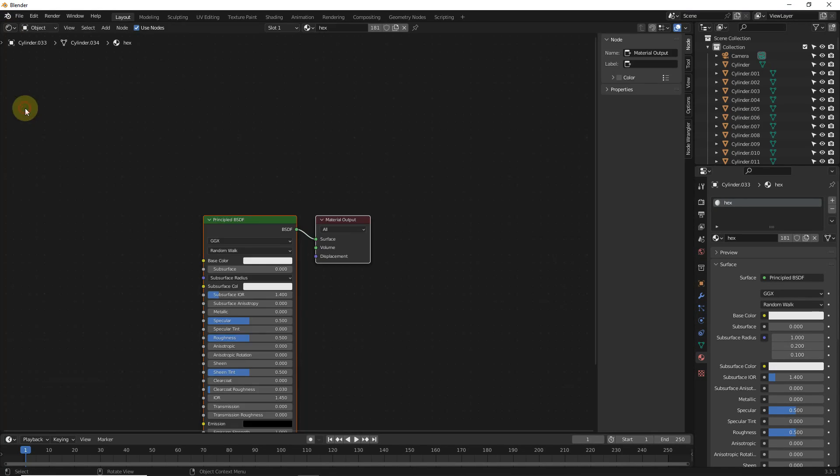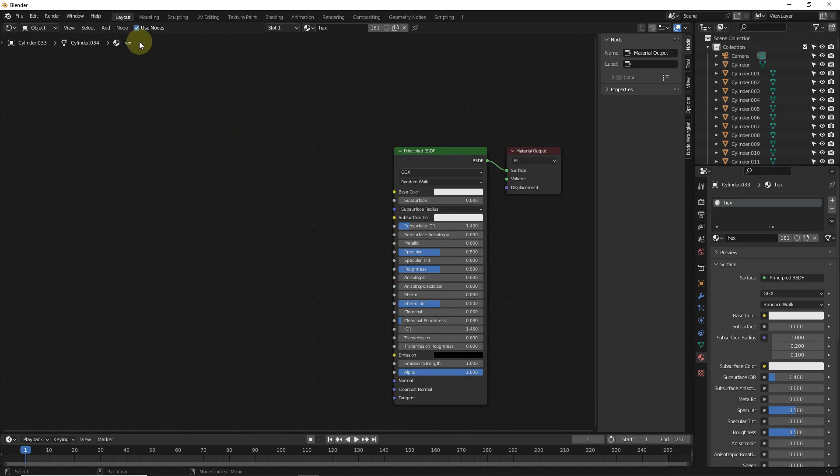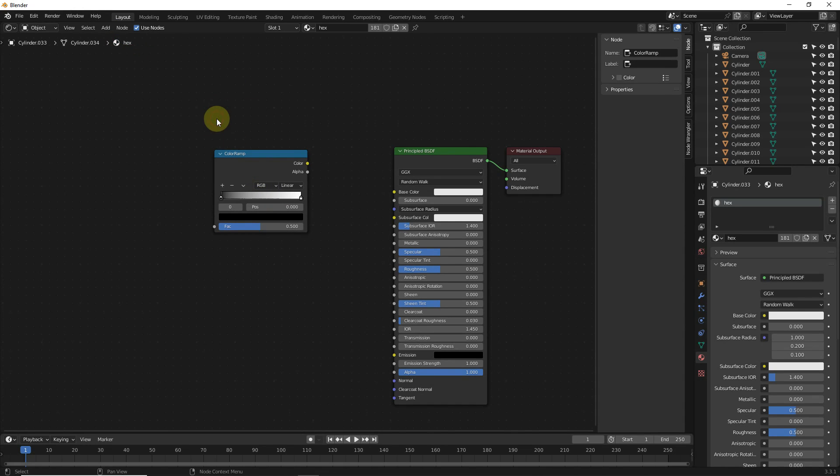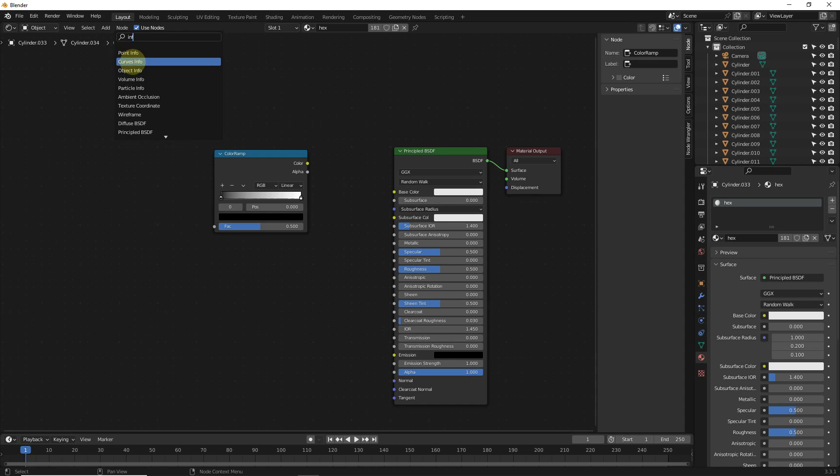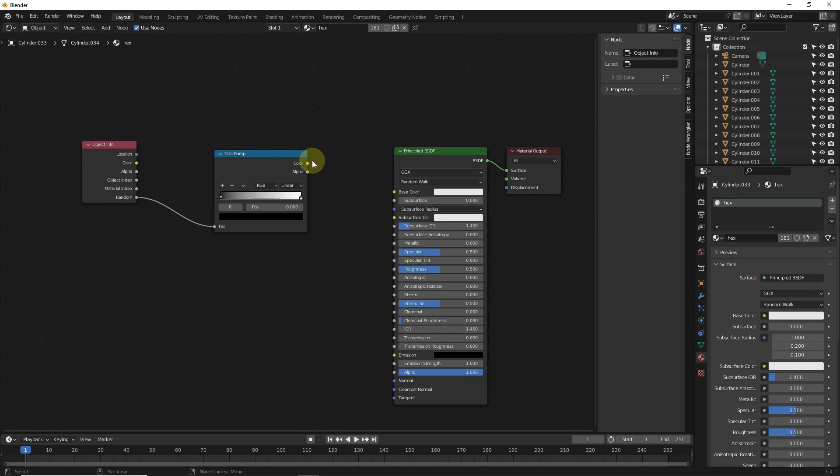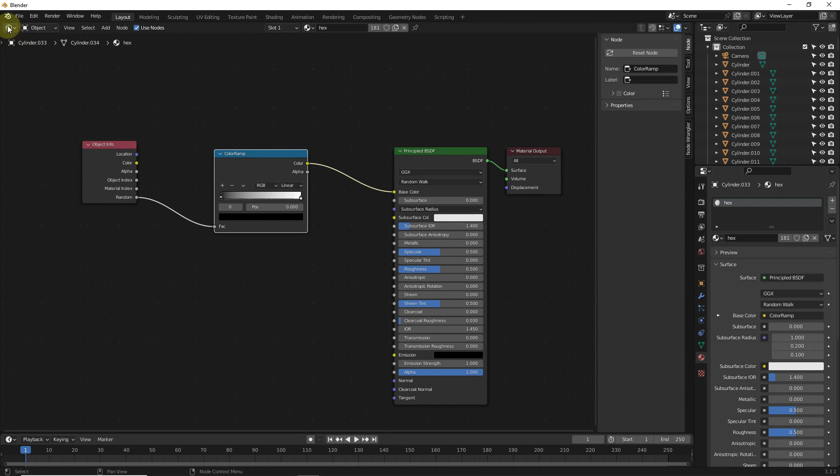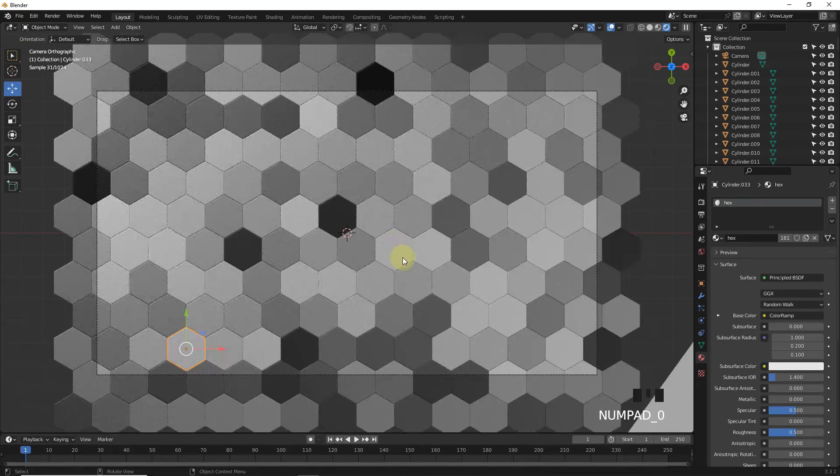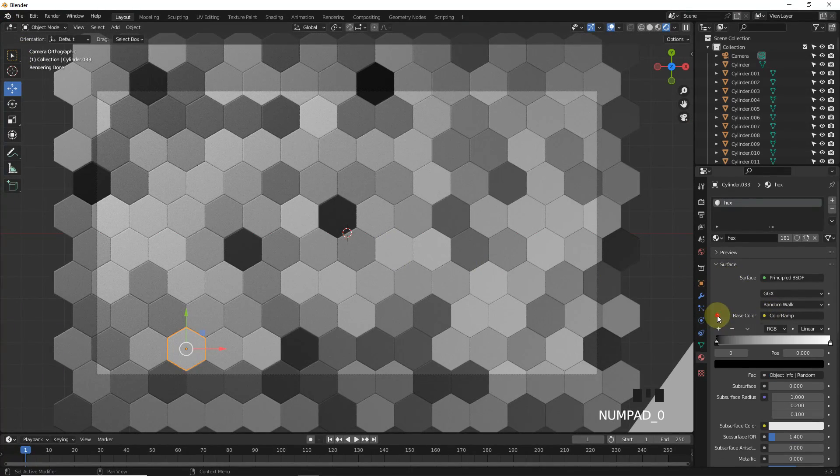Go to shader editor and add color ramp with object info node. Connect random to factor, then color to color. As you can see, it's working very well.